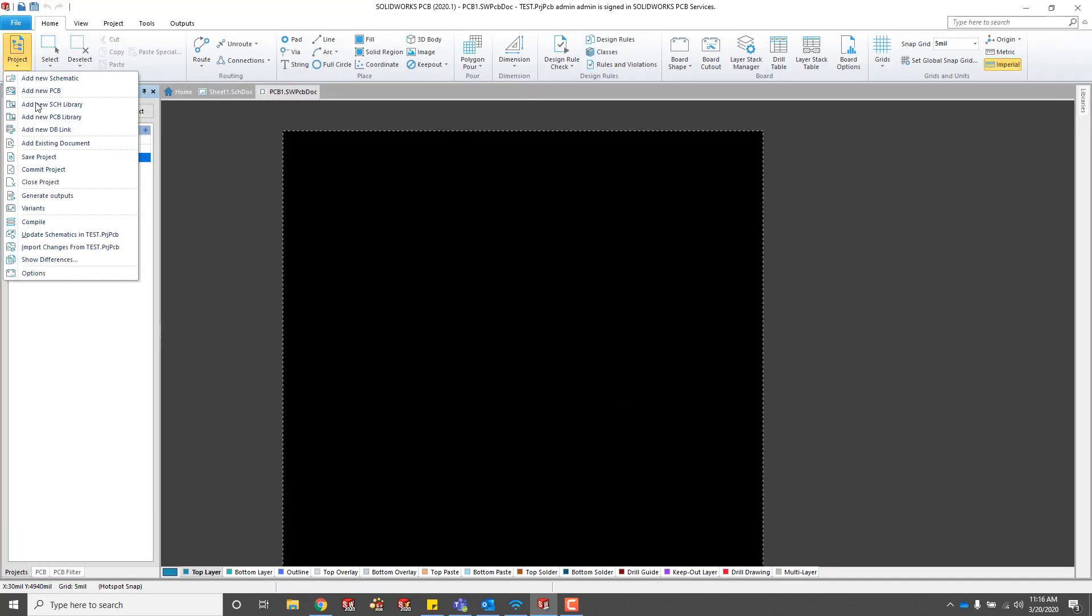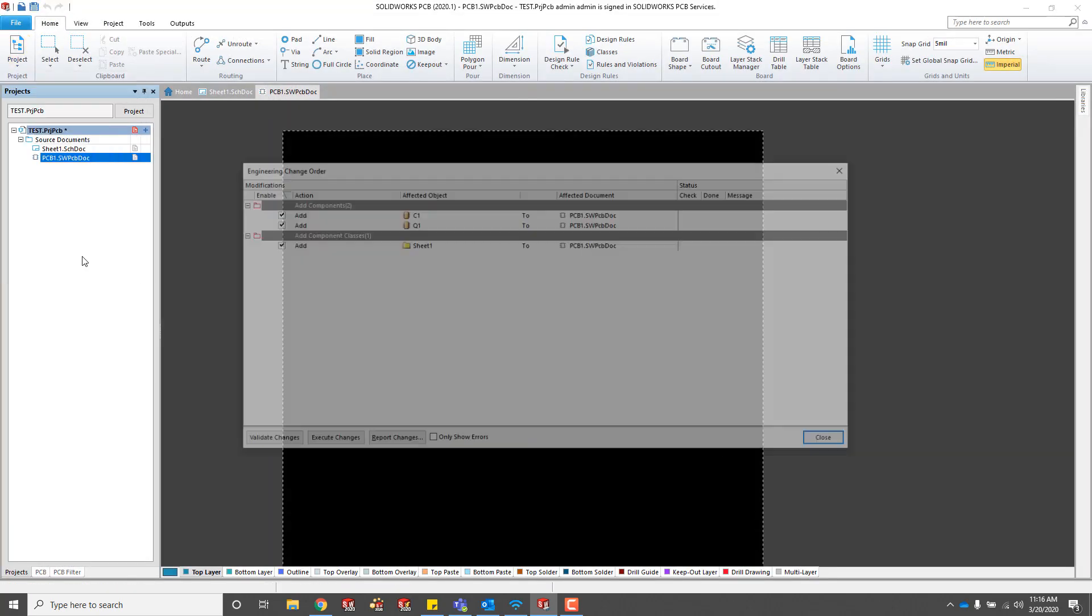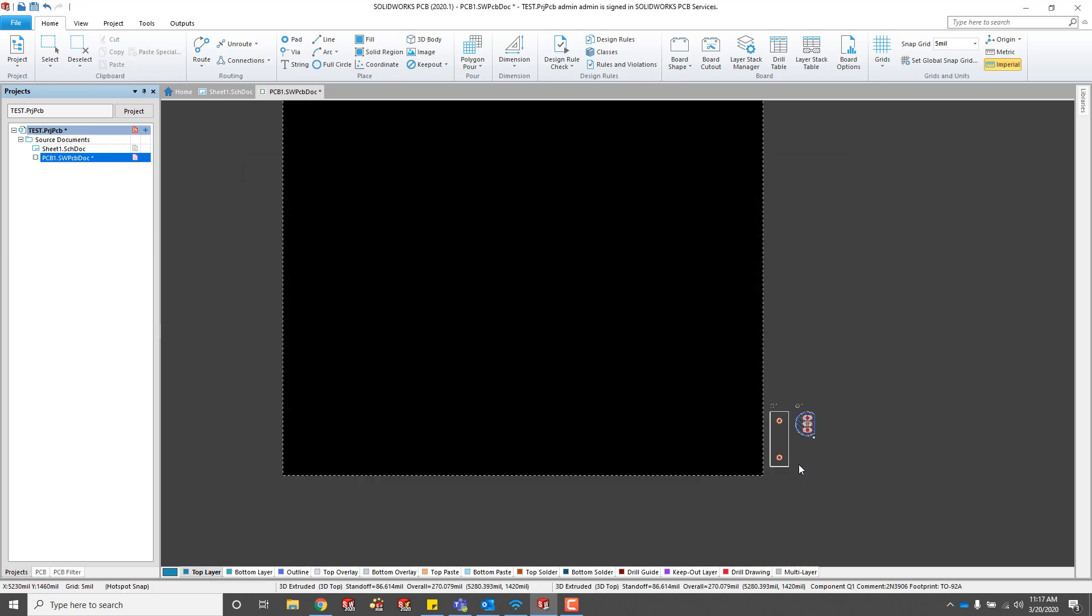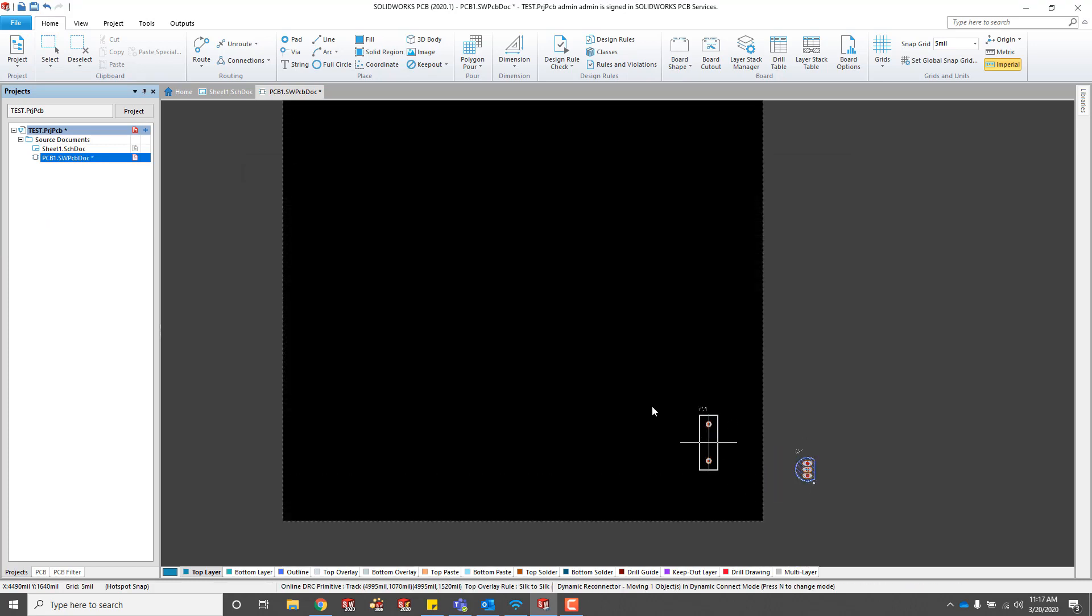If you get that error message, just make sure that you save your schematic or your PCB first. Then we can execute the changes. We'll get our components so we can go and place those.